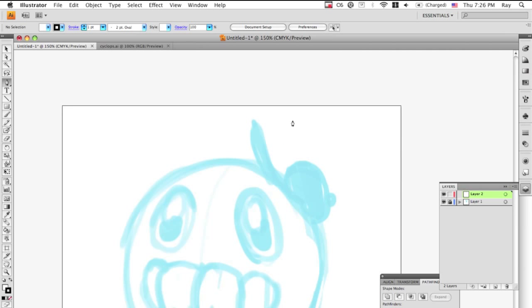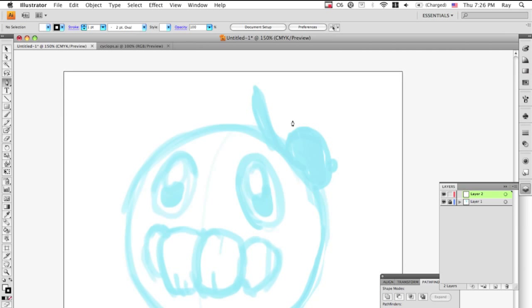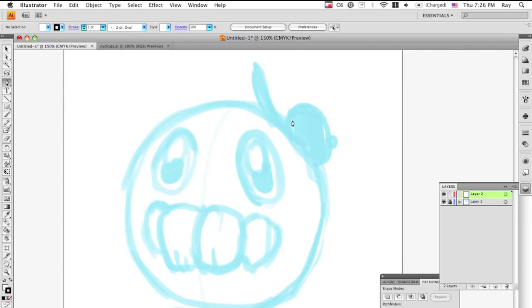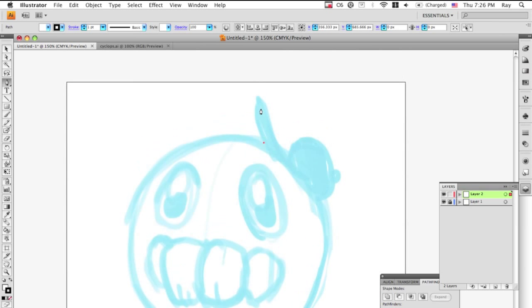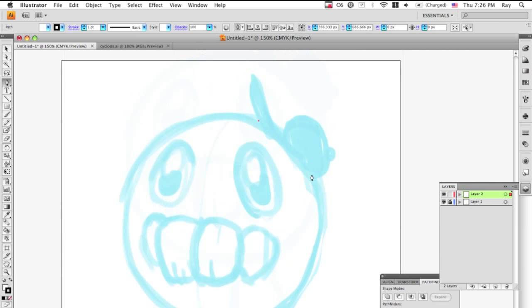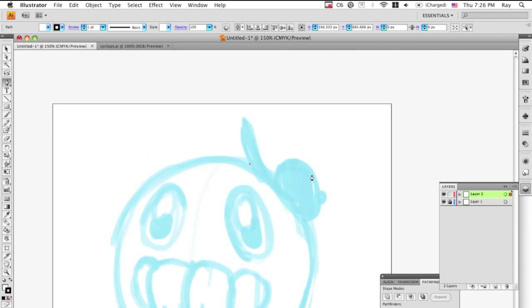What I first do - and obviously this might not be the best process for everyone but it's just how I do things - I go through and make a silhouette of everything using the pen tool.